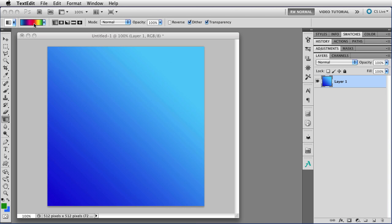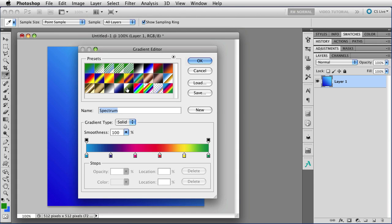Just click on it, and that will do two things. That will open up this big gradient editor dialog box, and it will also change the current tool to the eyedropper. We'll see why it does that in a minute.